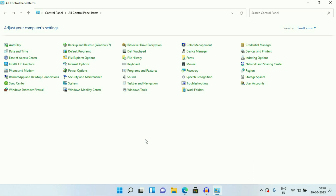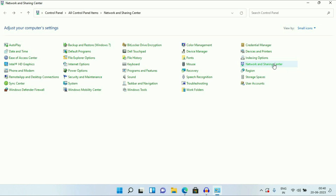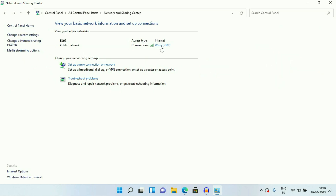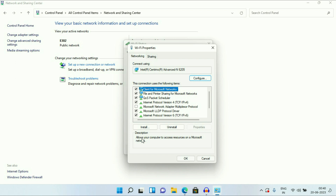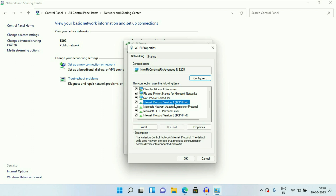Now move on to our next method you can try. Open your Control Panel again and then click on Network and Sharing Center. Now click on your Wi-Fi connection, then click on the Properties option. Then click on this option: Network Protocol Version 4, TCP/IP IPv4. Select this option, then click on Properties.